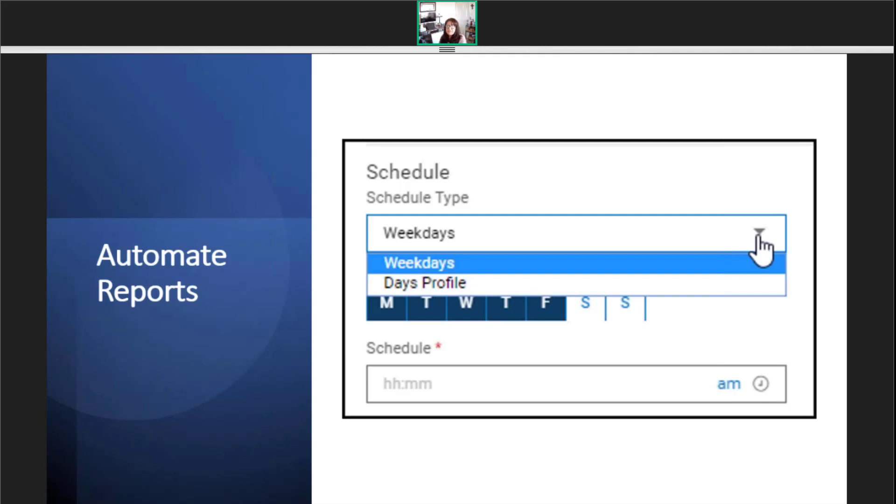Once the timing is established, then you can decide who will receive the reports.